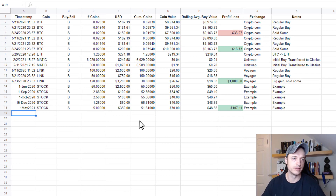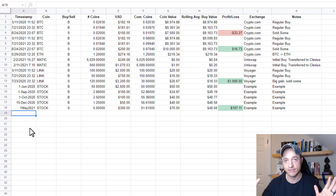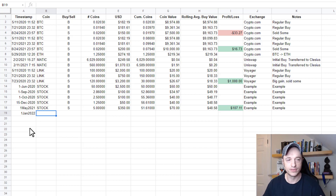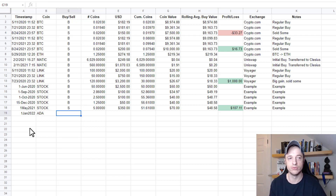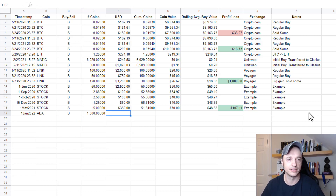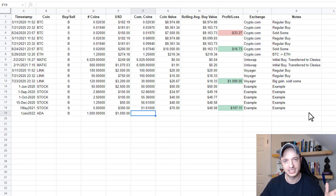Let's go over to Transactions and make up a couple of transactions. The first column is the timestamp — you can put it in any format you want, whatever makes sense to you. So I'll do '1 Jan 2022.' Next is the coin symbol of the token you bought or sold. Then Buy or Sell: put B for buy, S for sell — don't spell it out, just B or S. Then the number of coins you bought.